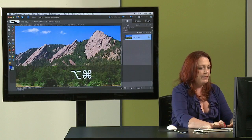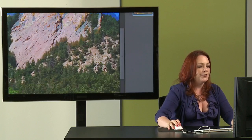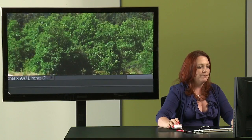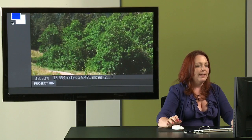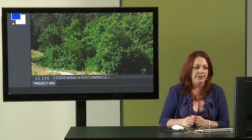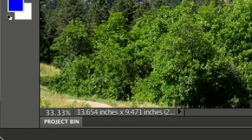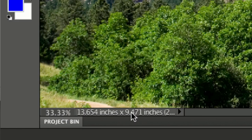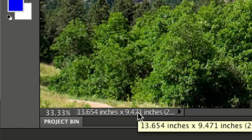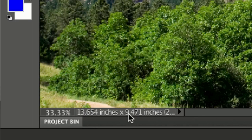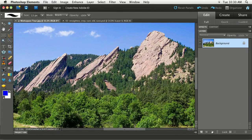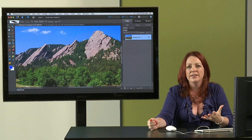If you'll look down here at the bottom left with this image open, Elements has given me some information about the image here. So I can see here that I'm at a 33.33 percent zoom level. That's how far in or out I'm zoomed in my image. I can also see the physical dimensions of my image should I choose to print it. If I wanted to print this image right now it would be nearly 14 inches by nine and a half inches.